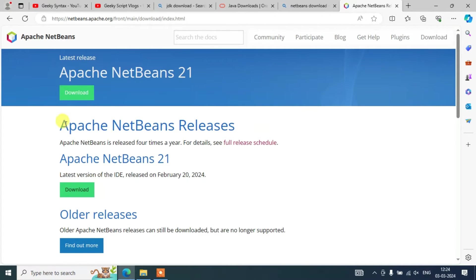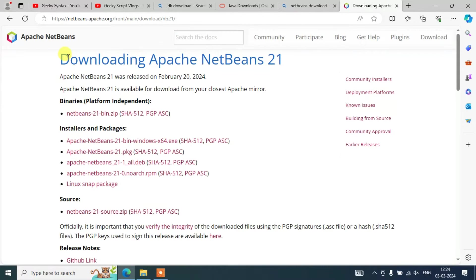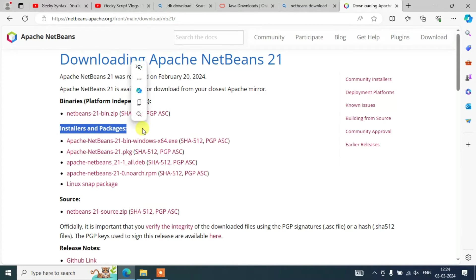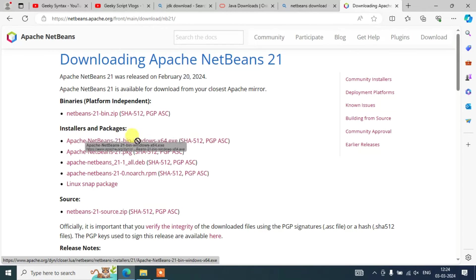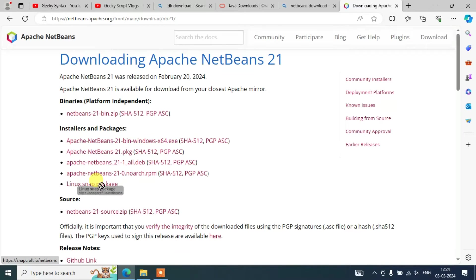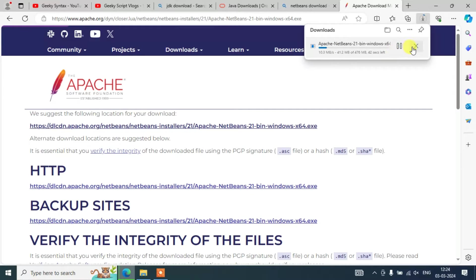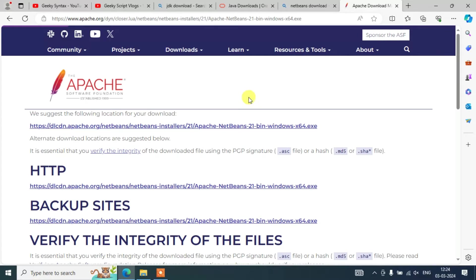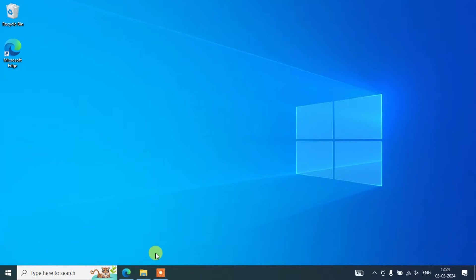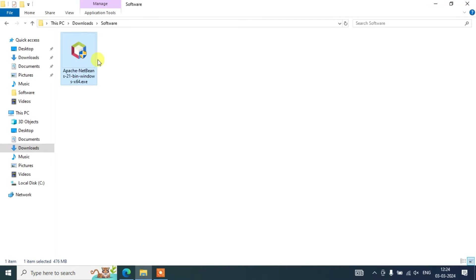Click the Download button and it will redirect to the Apache NetBeans download page. Under Installer and Packages you will see several links. For Windows, proceed with the Windows installer link. If you are using Linux, use the appropriate links below. Clicking the Windows link redirects to the official Apache Software Foundation page — click that link and the download will start immediately. I have already downloaded it so I'll cancel; I will also provide the direct download link in the description.